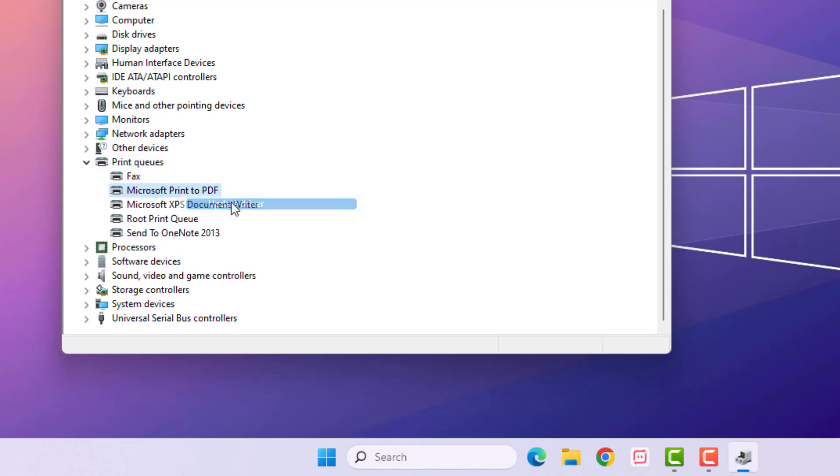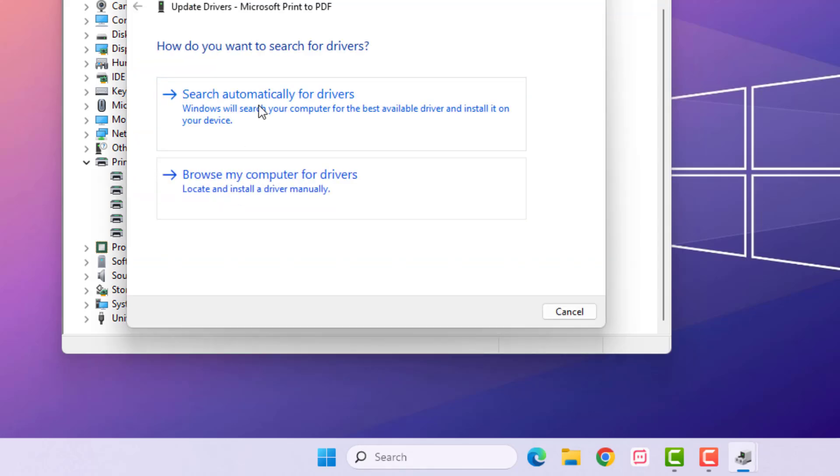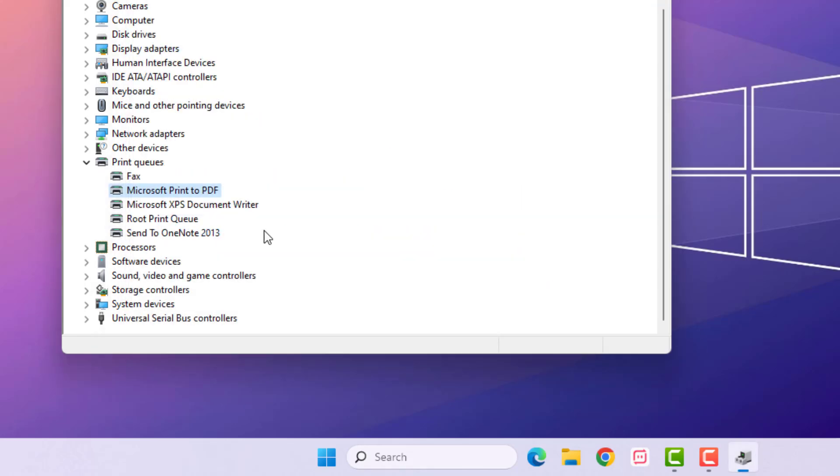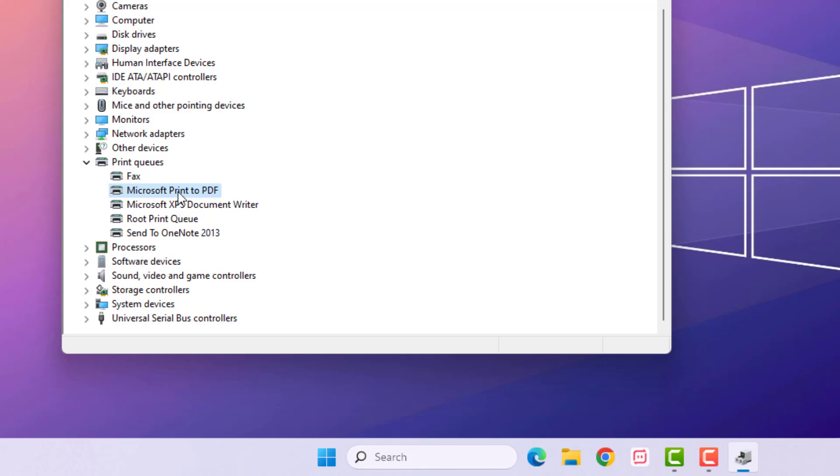Again, select the printer, right click, click on Update Driver, and select Browse My Computer for Drivers.